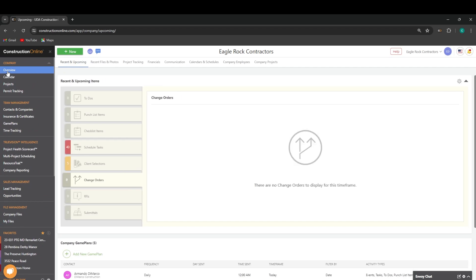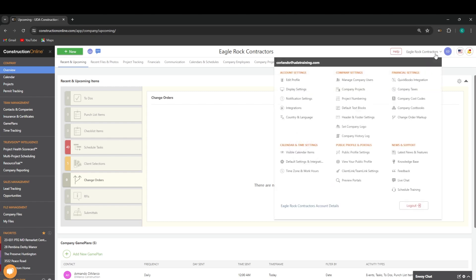From there, the next important general navigation piece to the puzzle is going to be our company and user settings dropdown list at the very top right-hand corner of ConstructionOnline. This will allow you to access your account settings, your company settings, financial settings, calendar and time settings, public profile and portals, and any additional news and support that you may need.